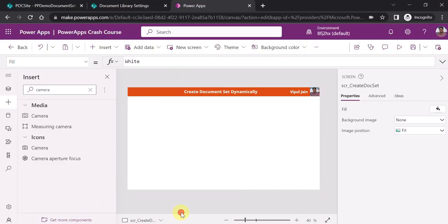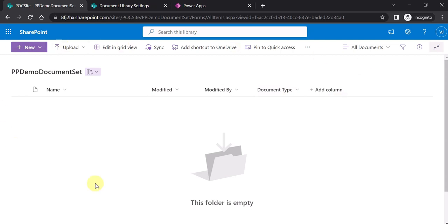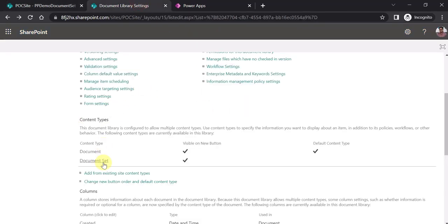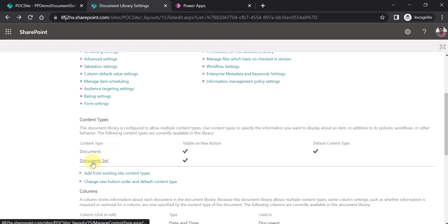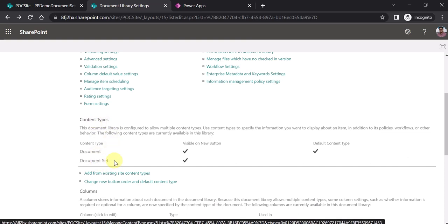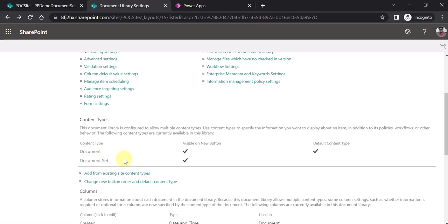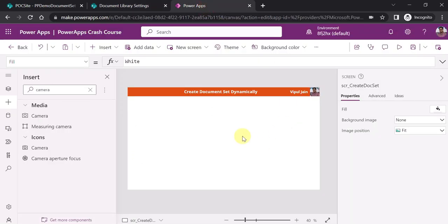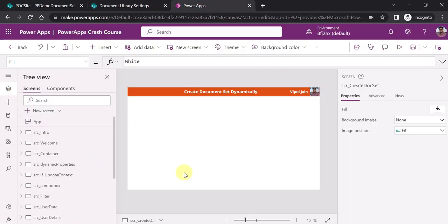Let me navigate to the SharePoint environment. This is my SharePoint Online site. I have created a document library called 'PP Demo Document Set'. I will navigate you to the document library settings. For creating the document set, you have to enable content types by going to the advanced settings of the library. You enable the content types and add the document set content type — that is the first and foremost requirement to create a document set in a SharePoint document library.